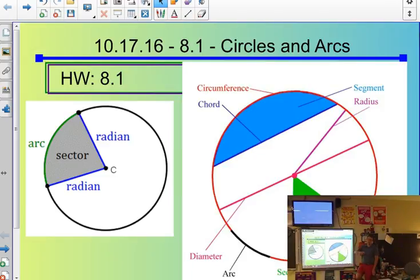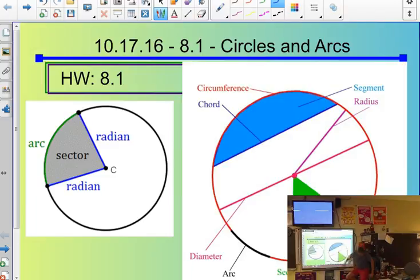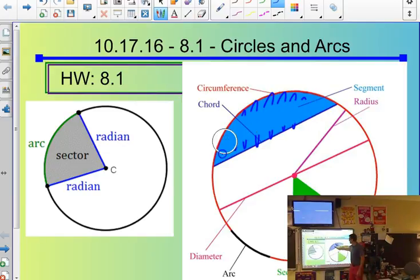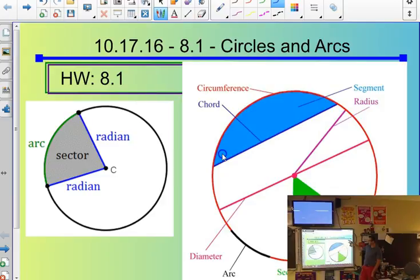An arc is just a portion of the circumference. Sector and segment are both talking about space, whereas chord, arc, diameter, and radius are all talking about length. So chord is referencing length.